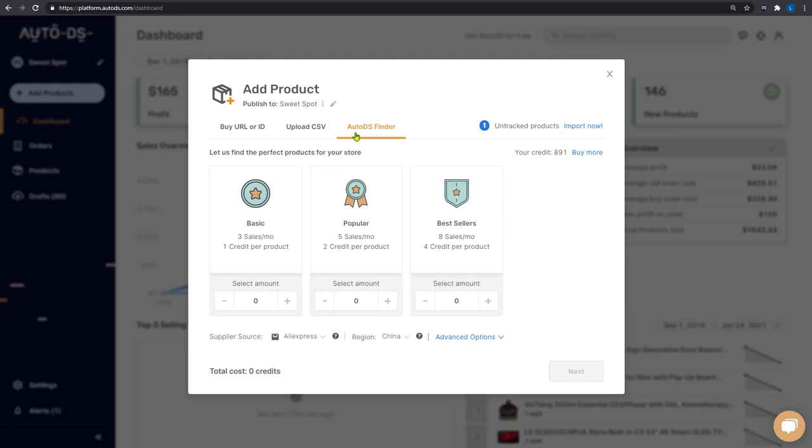Now you have different options for the products that you want AutoDS to find for you. Basic products that sold three times in the last month, popular products that sold five times in the last month, and bestsellers that sold eight times in the last month.